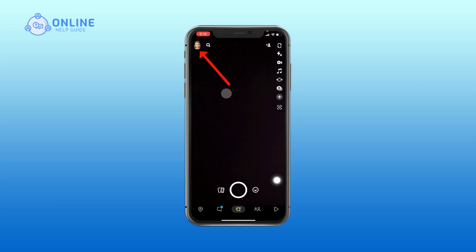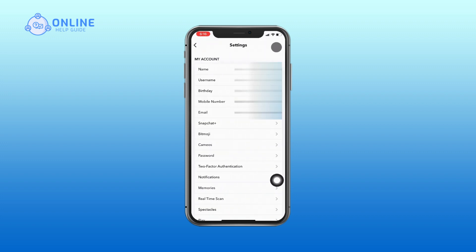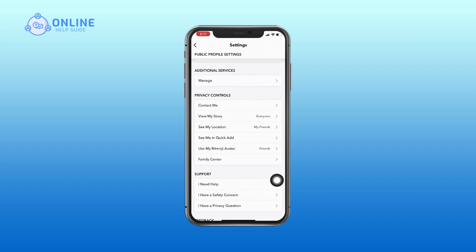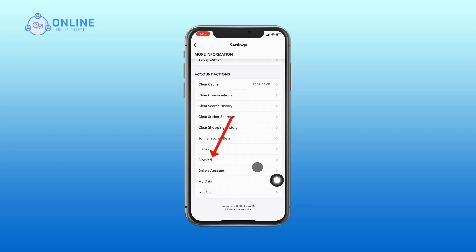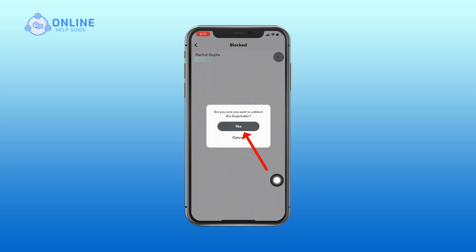At the top of the screen, tap the settings icon to open settings. Scroll down to the bottom of the screen, and under Account Actions, tap Blocked. Tap the cross mark next to their name to unblock that Snapchatter.